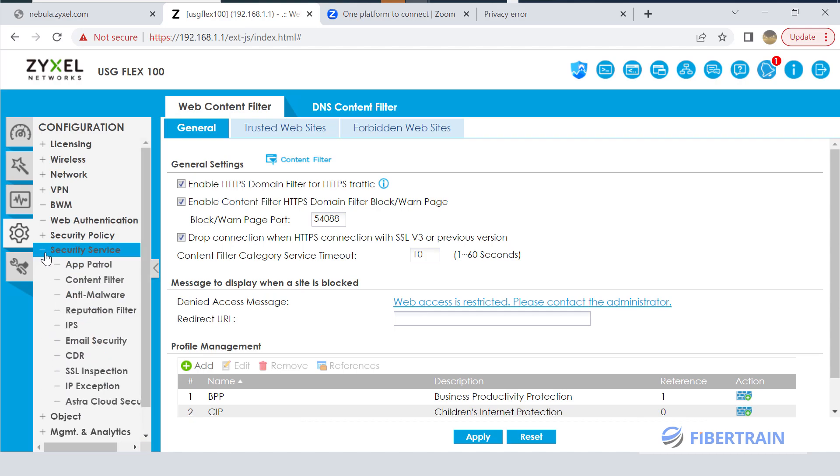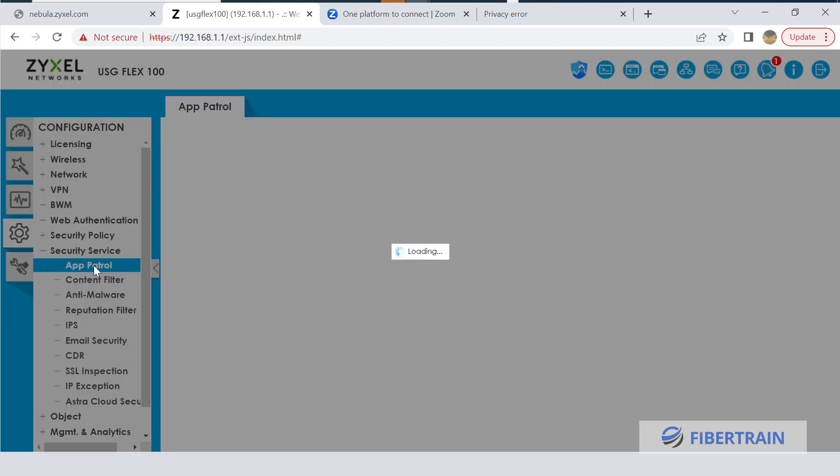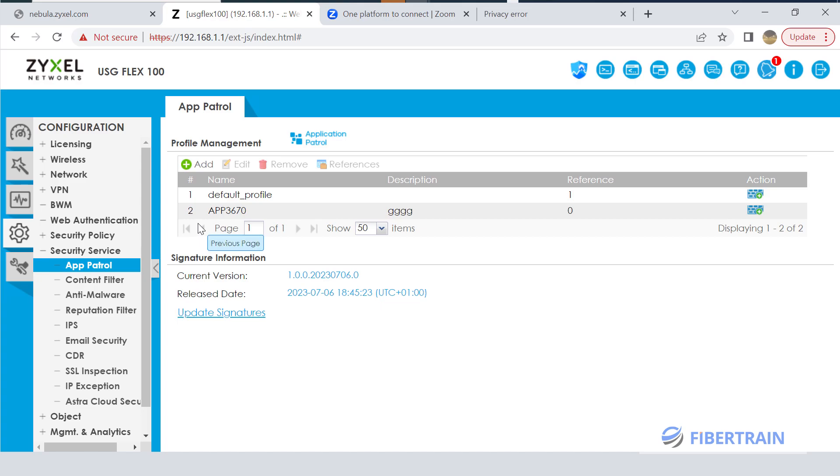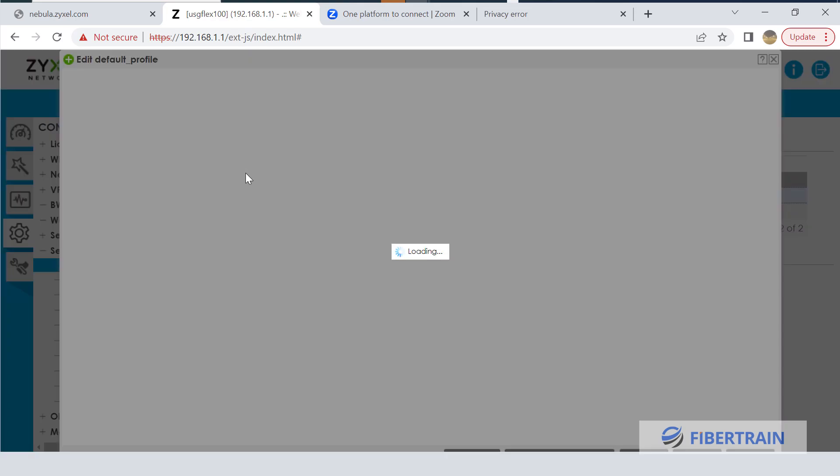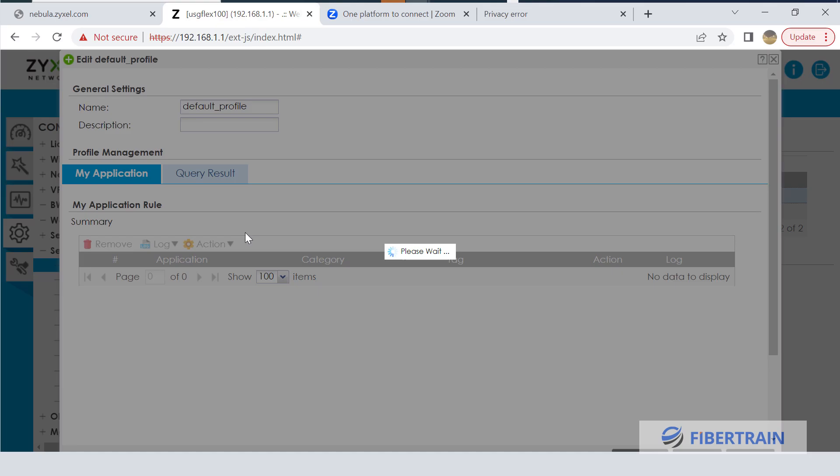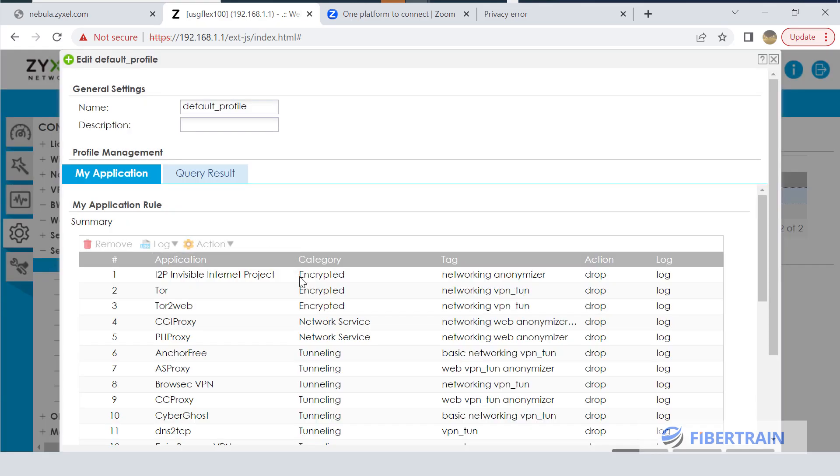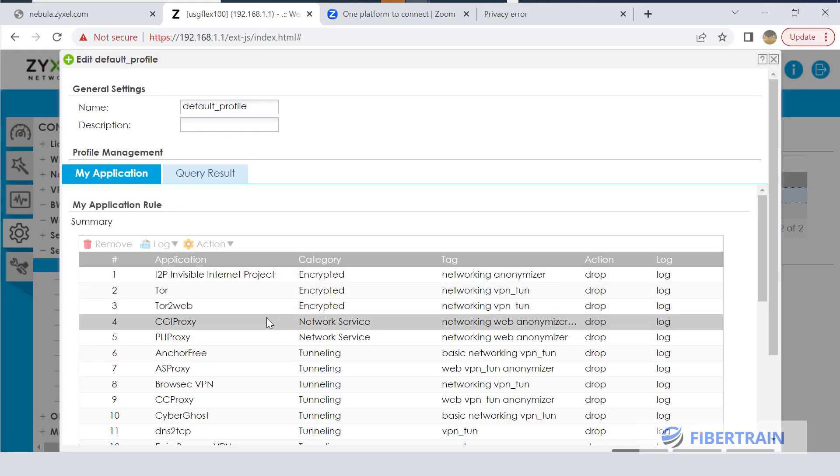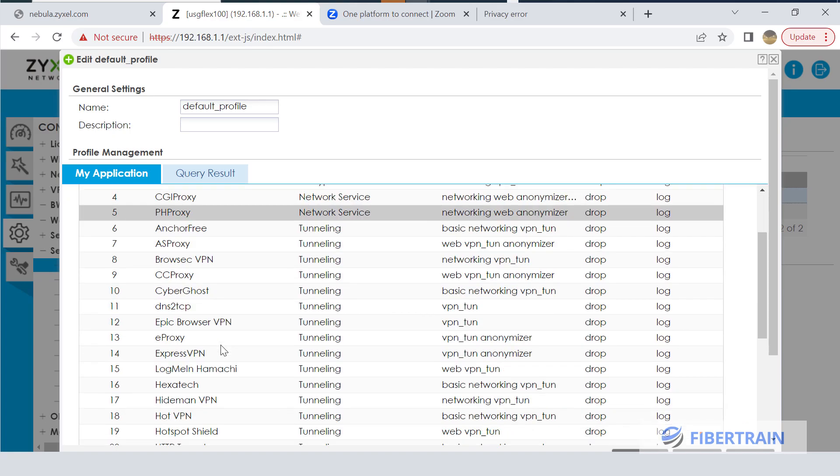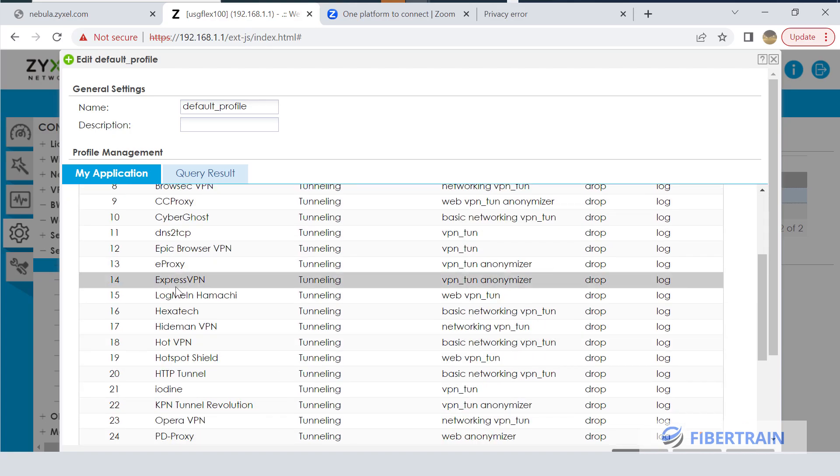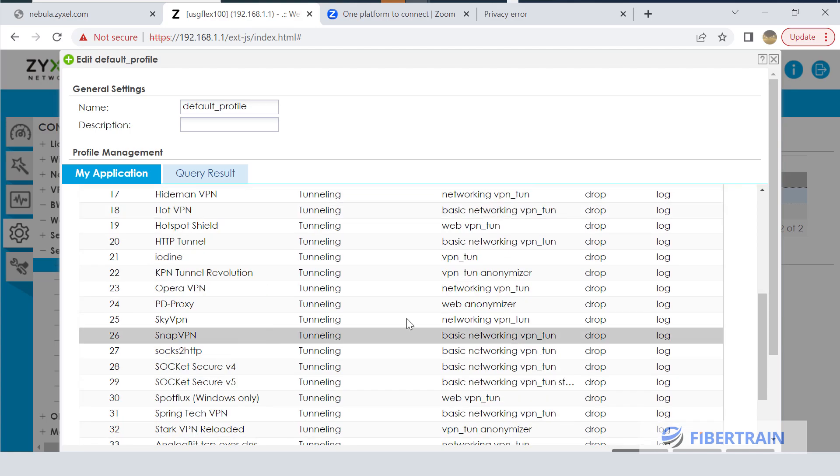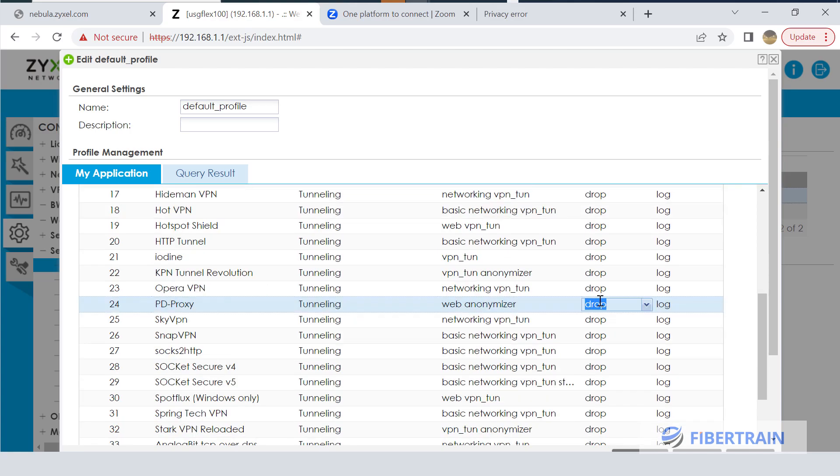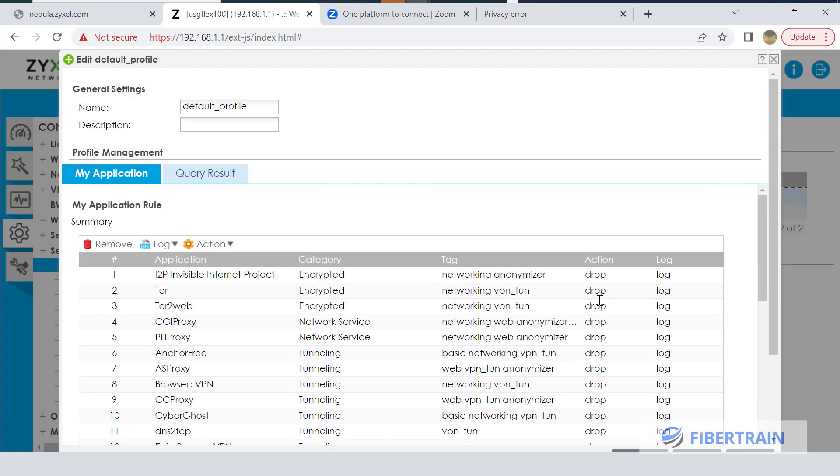We're heading to Security Service and let's look at Application Patrol. We've got a couple of policies here for Application Patrol - this is like filtering web apps. There is a default policy. If you look at that default policy here, we're going to see a couple of applications that are being dropped, including ExpressVPN login and Hotspot VPN. All of these have the action set to drop.